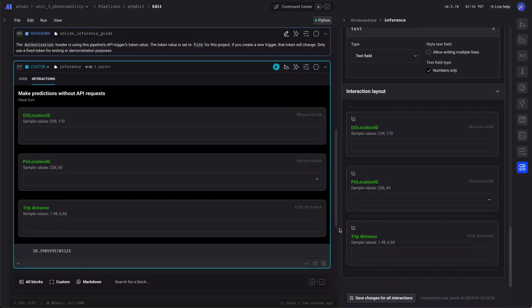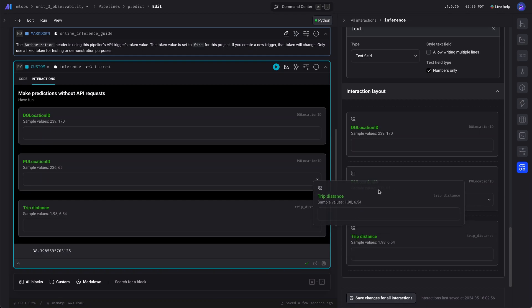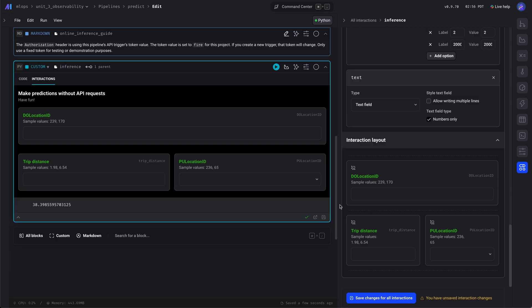We can also rearrange these inputs, these interactions. We can resize them, put them on the same row, reorder them. Now that looks good.